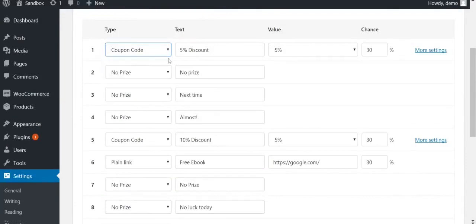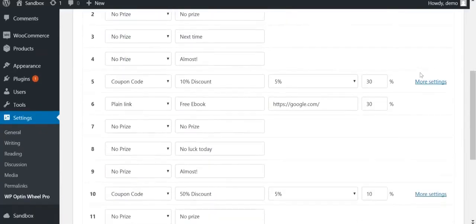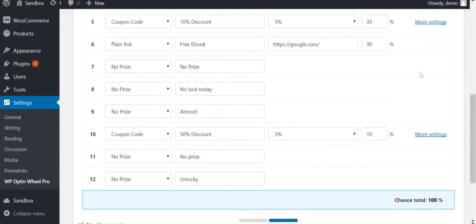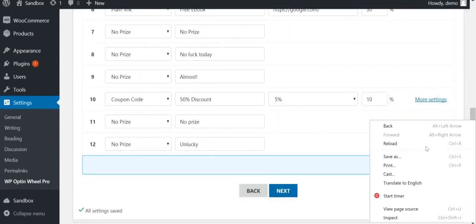Notice that you'll also have to fill out a separate chance for every winning slice. When you do that, make sure the chance total is 100%, as seen at the bottom.